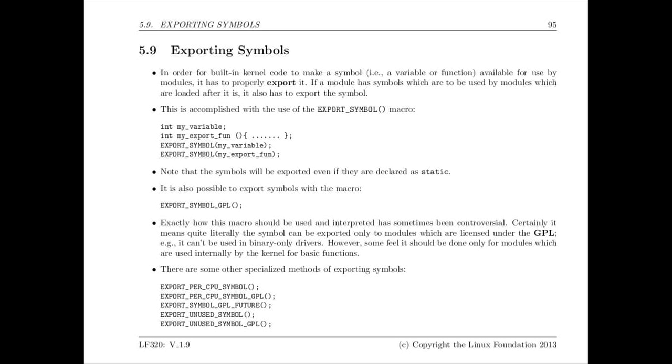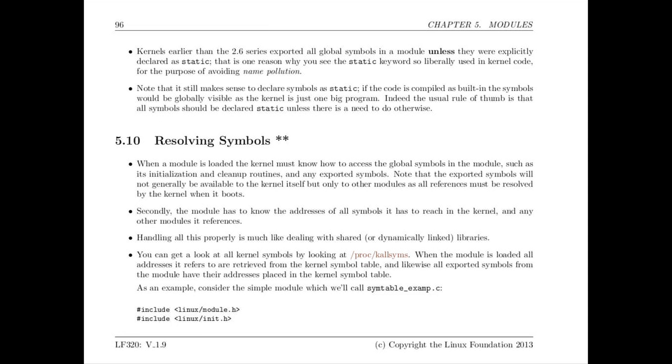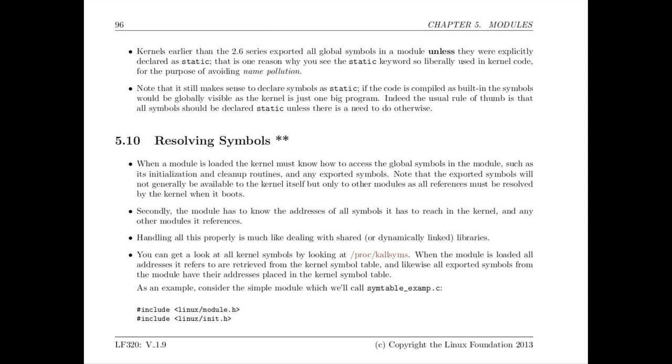In the next section which is optional we won't discuss here we talk about how modules can resolve the symbols and find the hexadecimal addresses. That's kind of a technical detail.